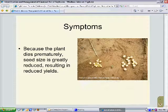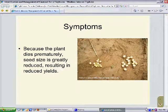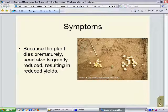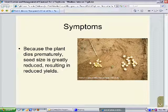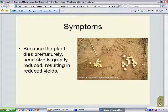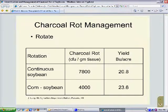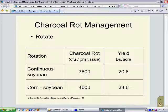Because charcoal rot causes the plant to die prematurely, seed size is greatly reduced, resulting in reduced yields. Seed taken from plants killed by charcoal rot is noticeably smaller compared to seed from healthy plants that matured normally. There are no magic bullets for the control of charcoal rot, as it does not respond to any of the currently available fungicides. So management is done by a series of cultural practices.